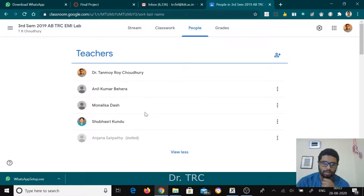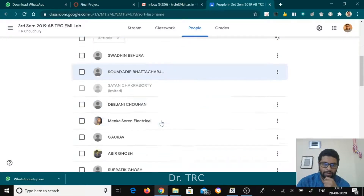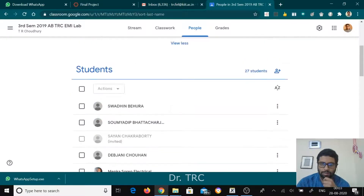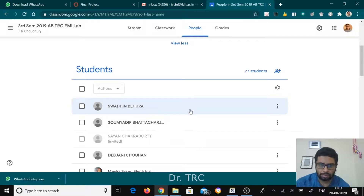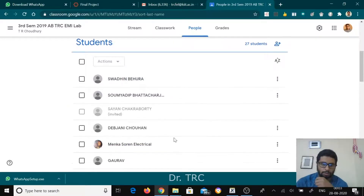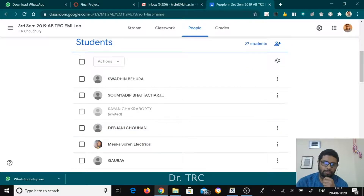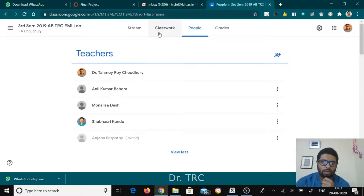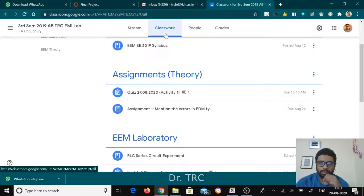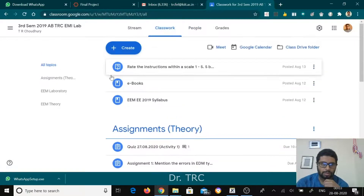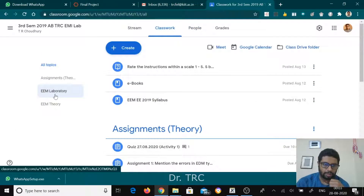Here I can see the students enrolled — these are the teachers associated with me and these are the students. I can see 27 students are there, and some five students have not activated their account yet; they have been invited. Here I can see the classworks, and these classworks are basically divided into three categories.